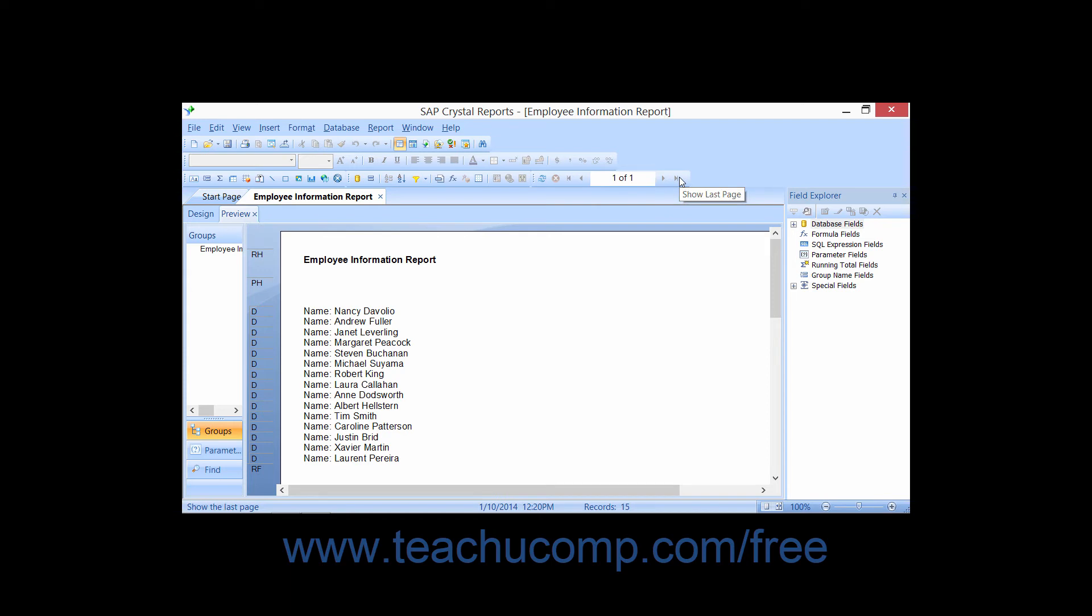You will also see a page numbering indicator between the sets of arrows in this bar. Page numbering is displayed in an X of Y format where X is the current page and Y is the total number of pages.